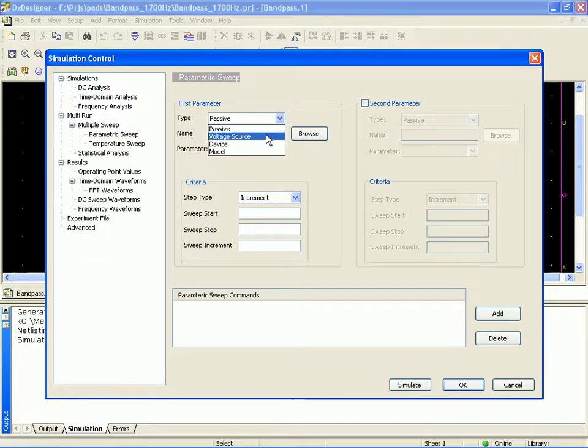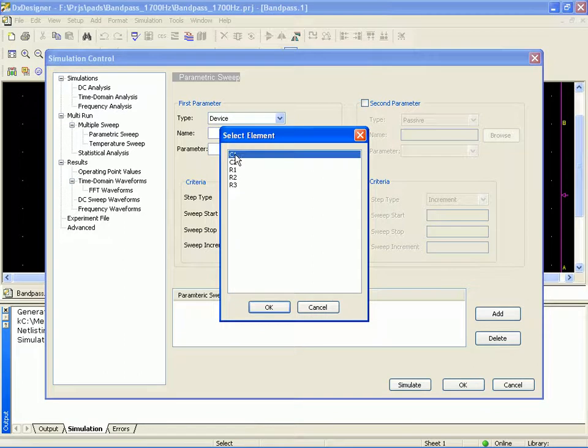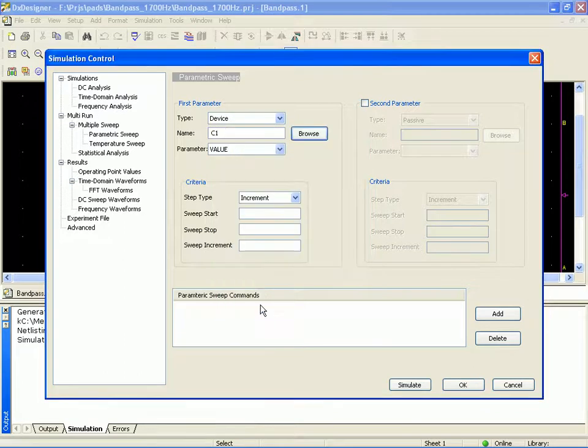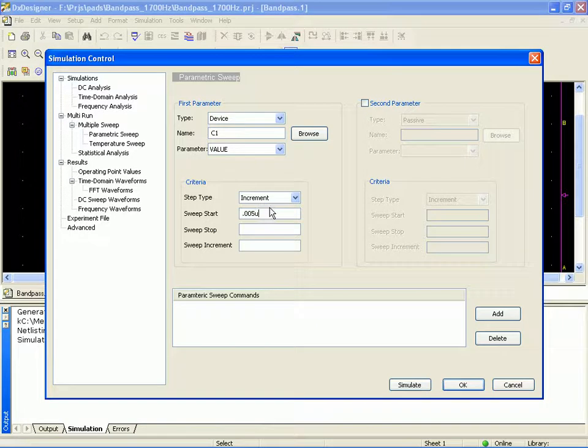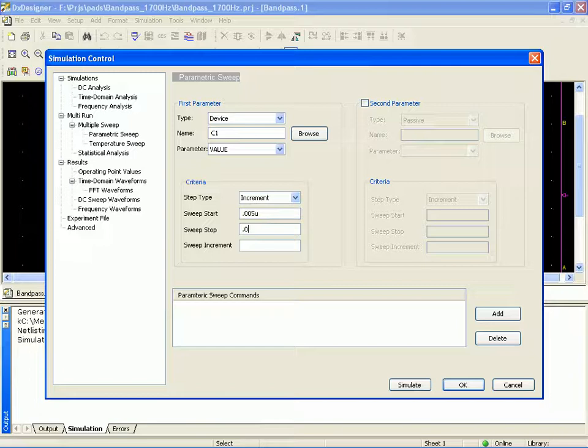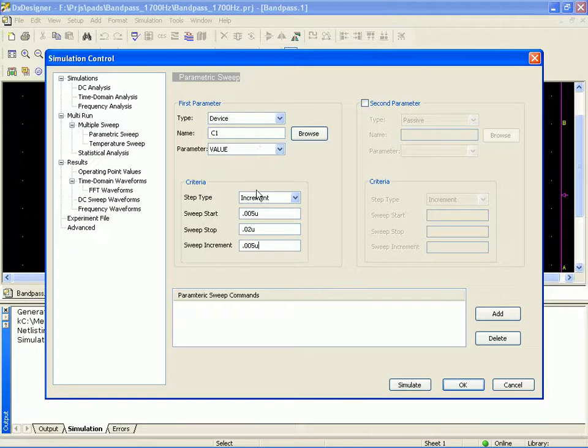So we're going to pick a device. In this case, we're going to start with C1. And we're going to vary the value, not the temperature. So we're going to start off at 0.005 microfarads and we'll stop the sweep at twice the value we currently have, so 0.02 microfarads. And we'll step that up at 0.005 microfarads. So now we have our parameters for a sweep on this capacitor C1 setup.